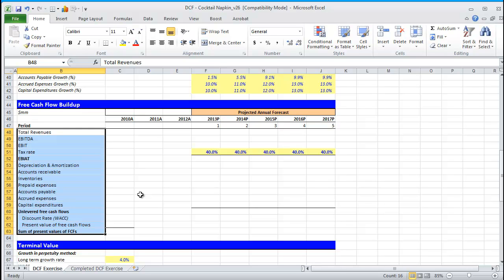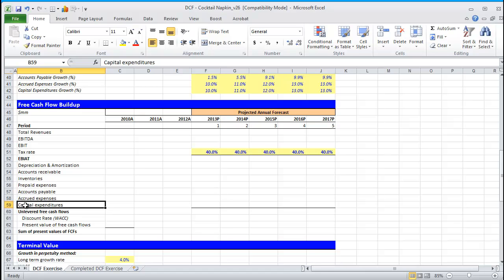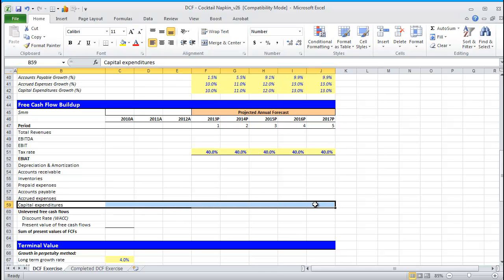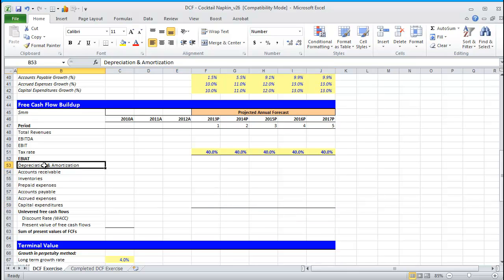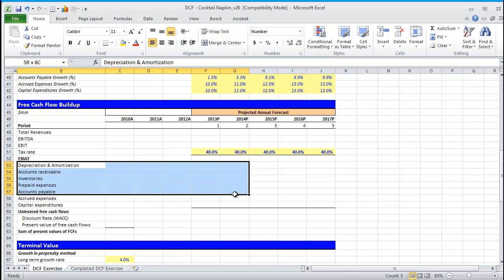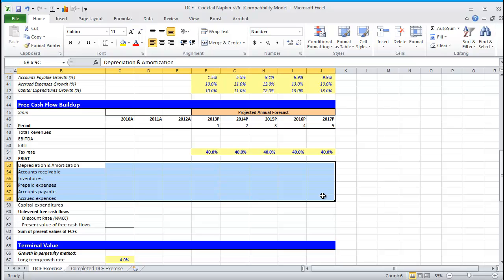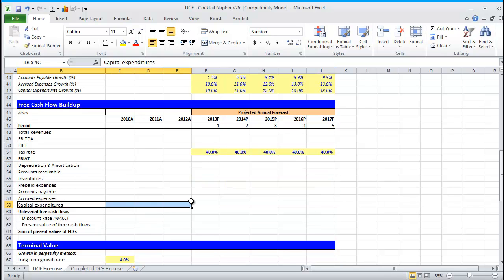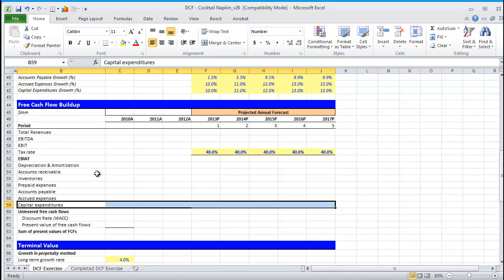The answer is because cash flow from operations does not include the important capital expenditures that you see here. We know that free cash flow, by definition, is operating profit less reinvestment, reinvestment being capital expenditures. While a lot of these other items are common to the CFO section of a cash flow statement, it is missing a critical element, which is the CapEx. That is why we need a cash flow buildup, as you see here.